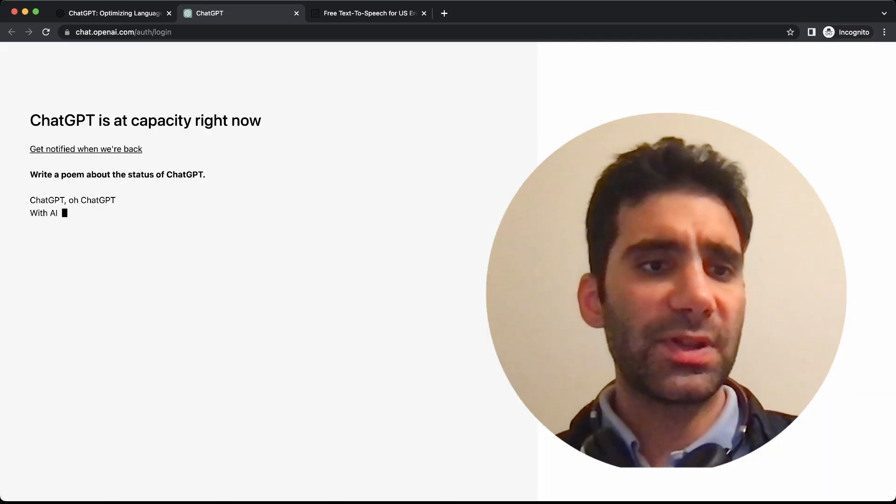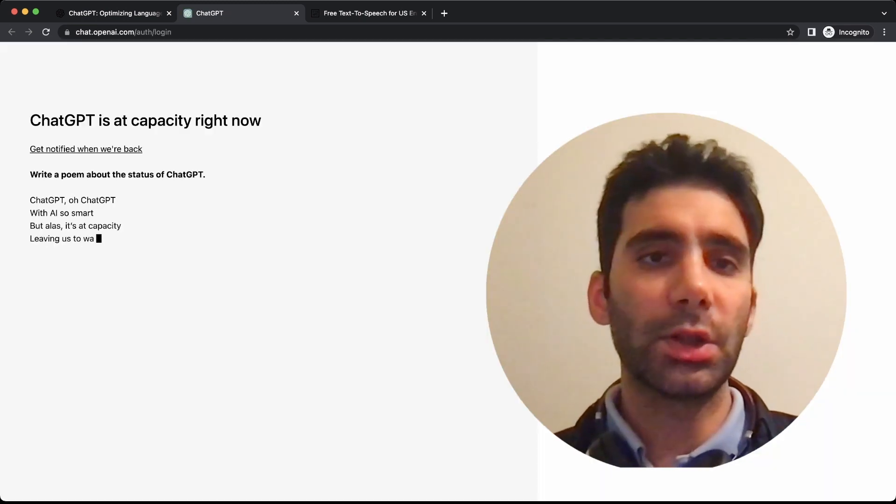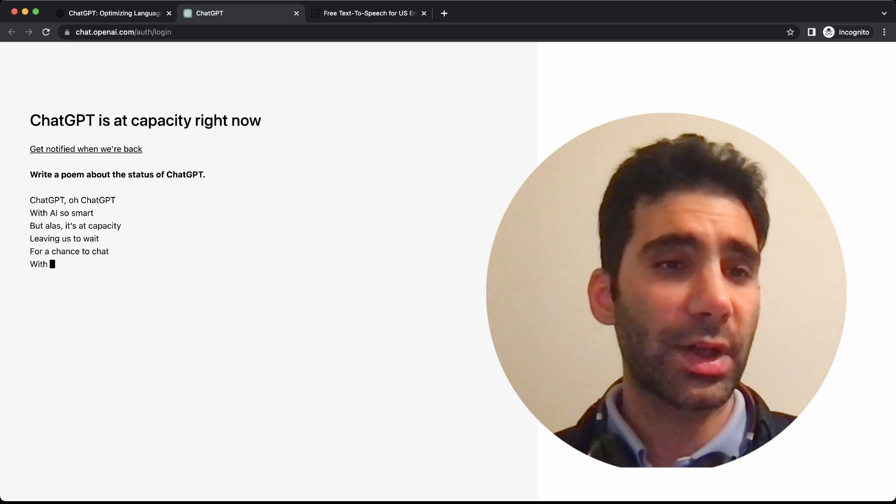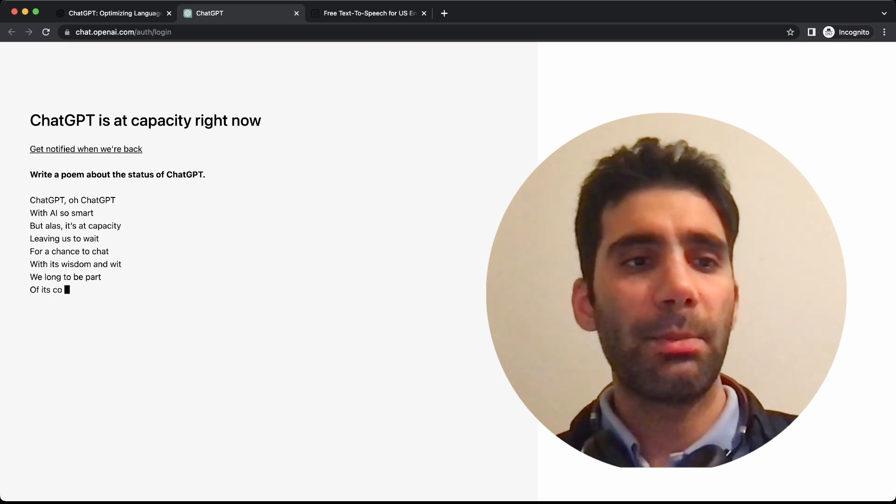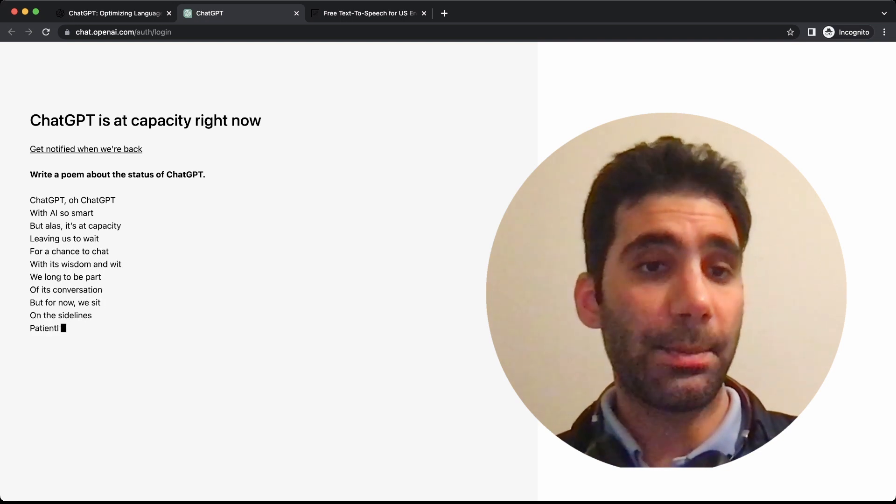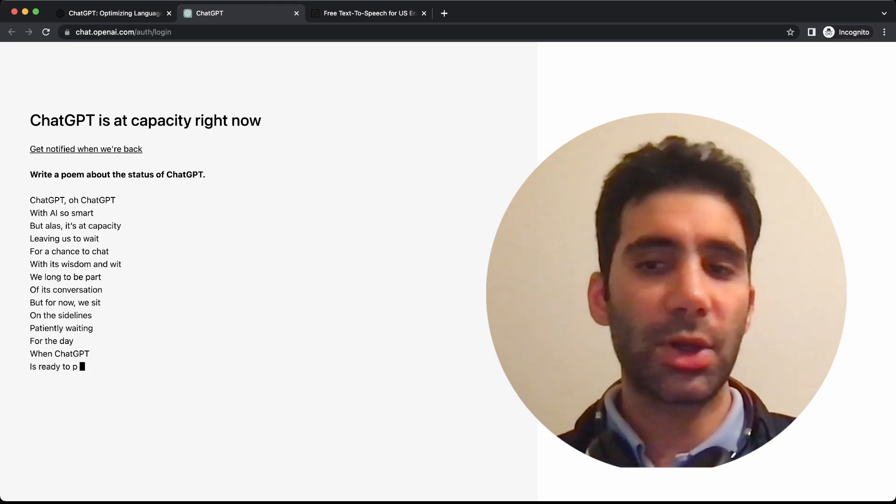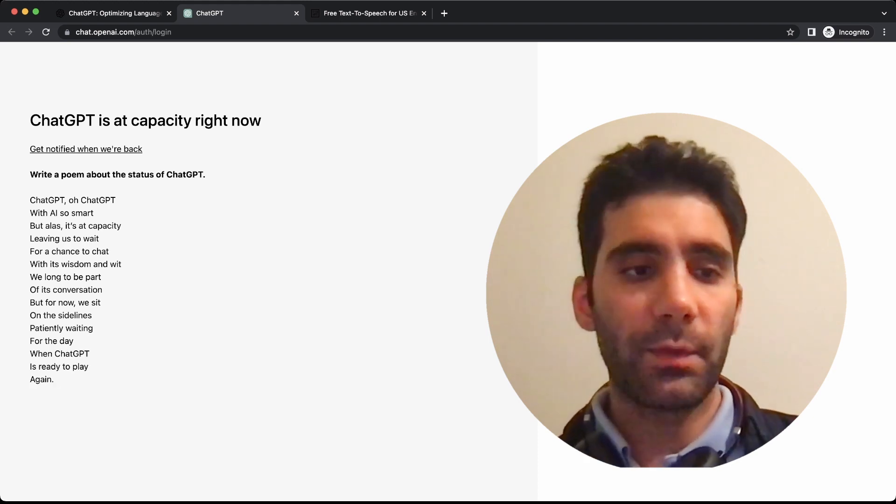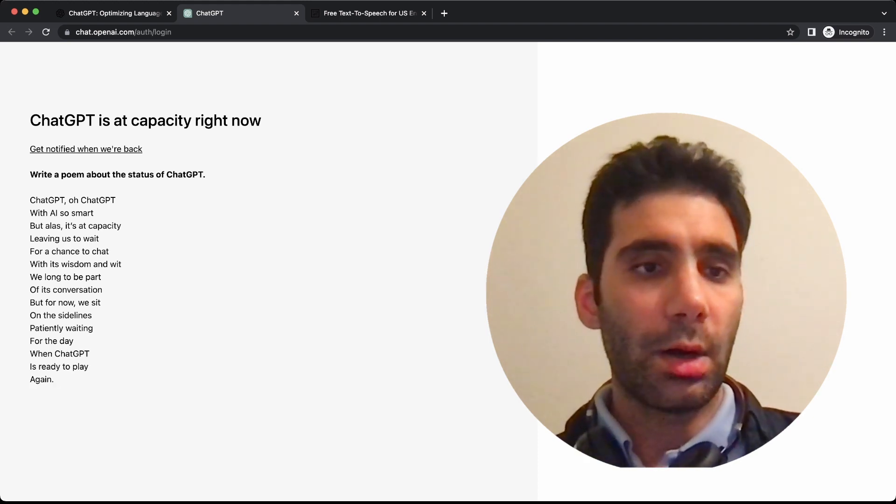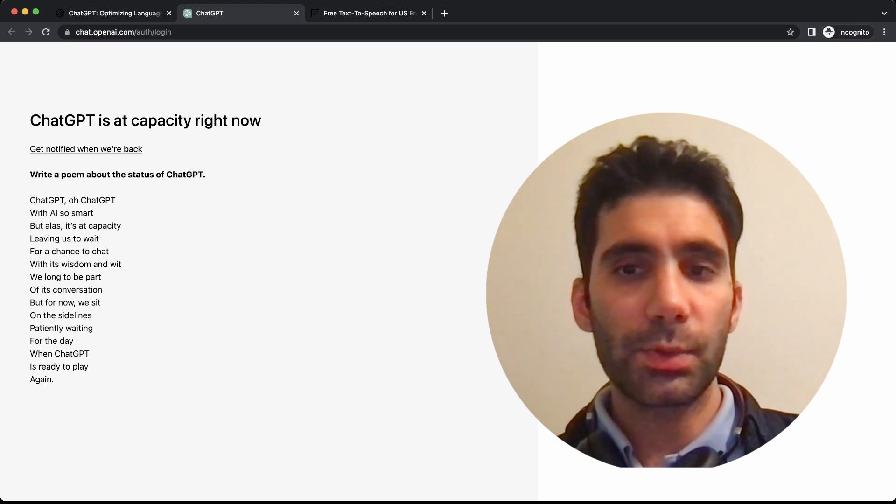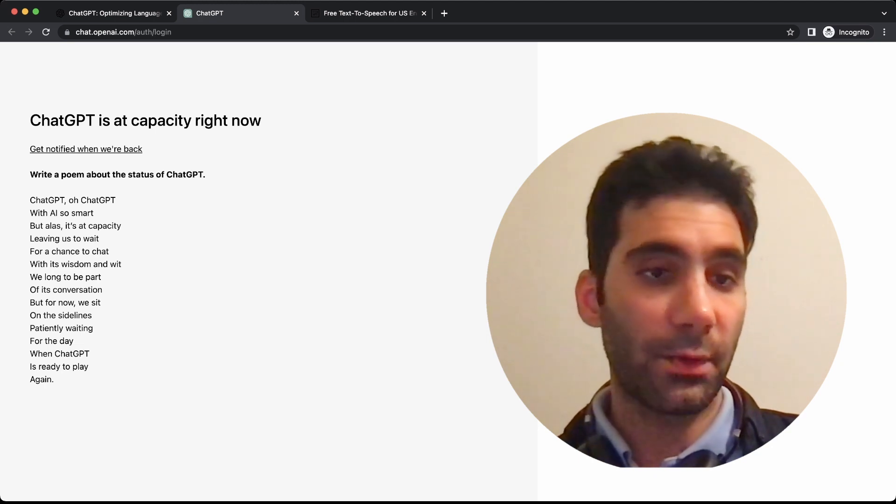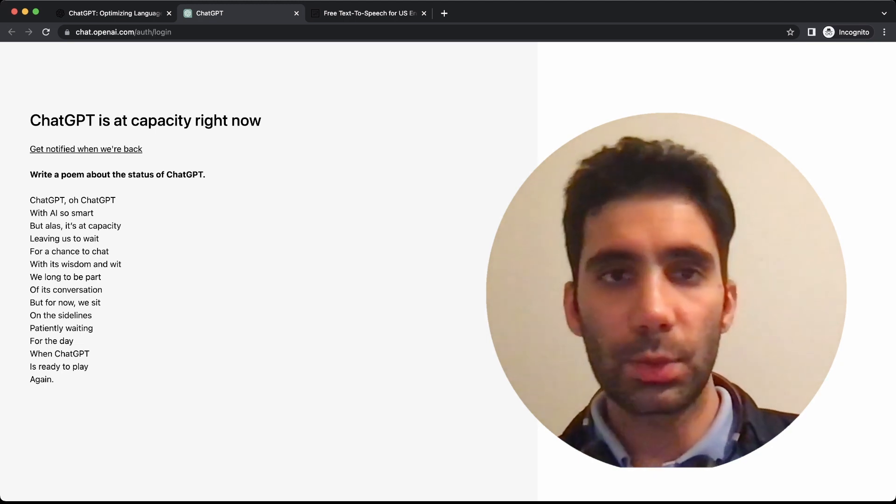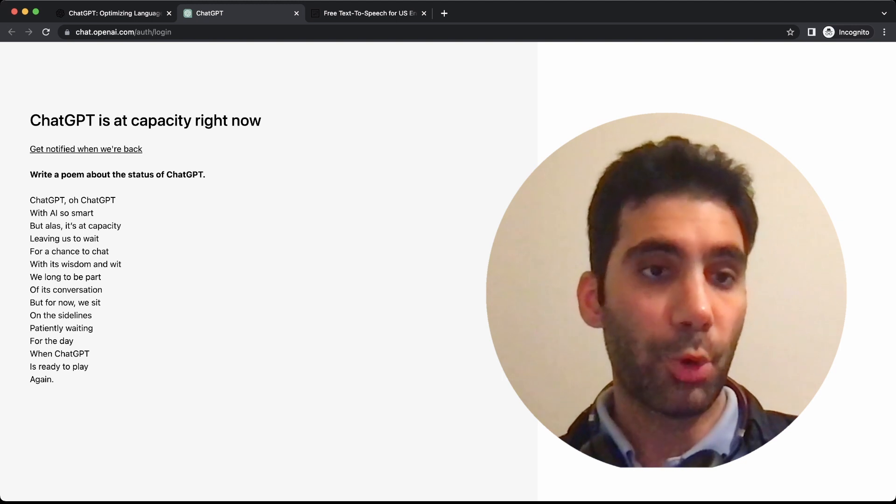There's a chance that you see a page like this that says ChatGPT is at capacity right now. It's because a lot of users are working with ChatGPT, so it doesn't have enough resources to give them.